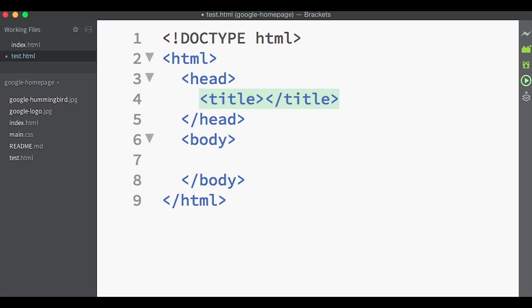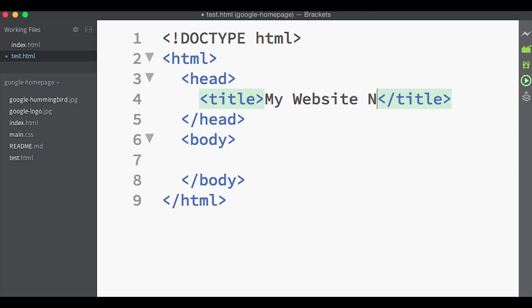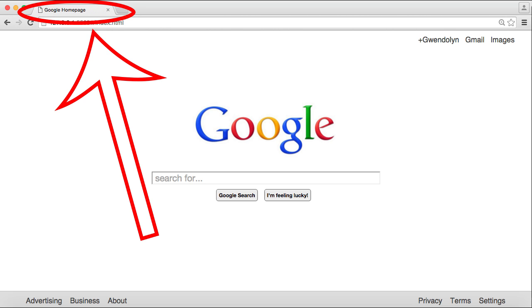The three most basic elements inside of the head section are the title, which shows up in the tab at the top of the browser window, which you can see here where the title will appear.